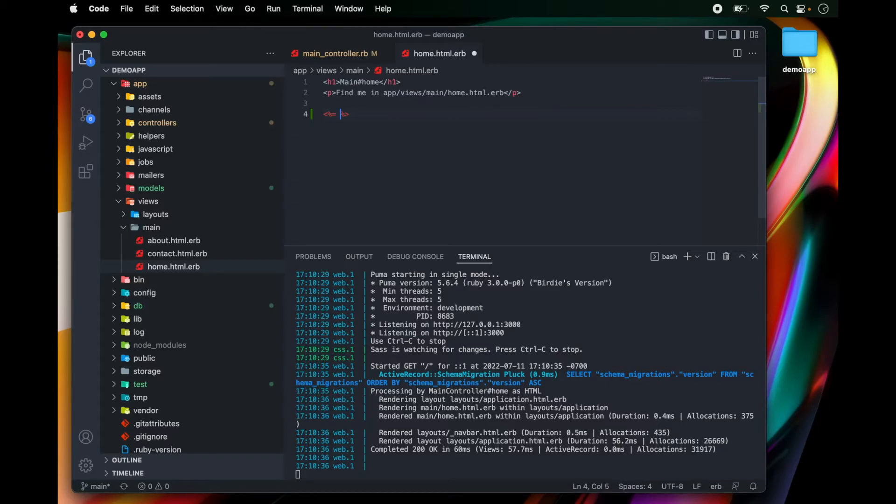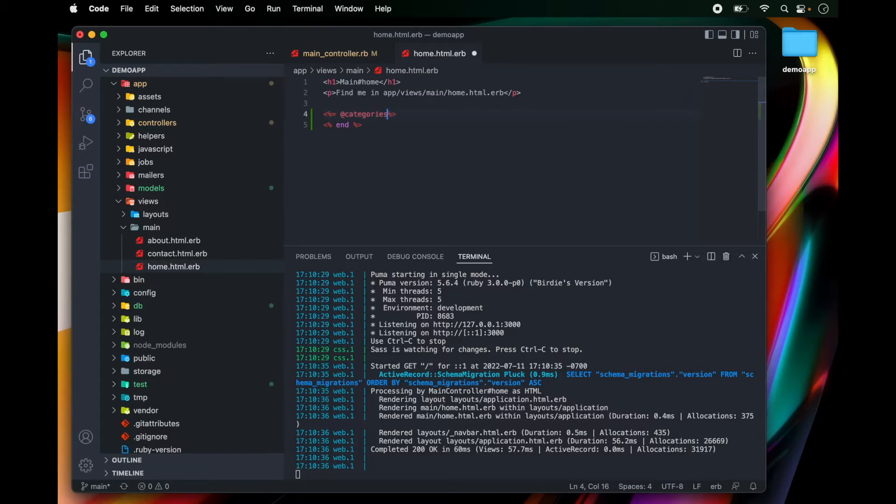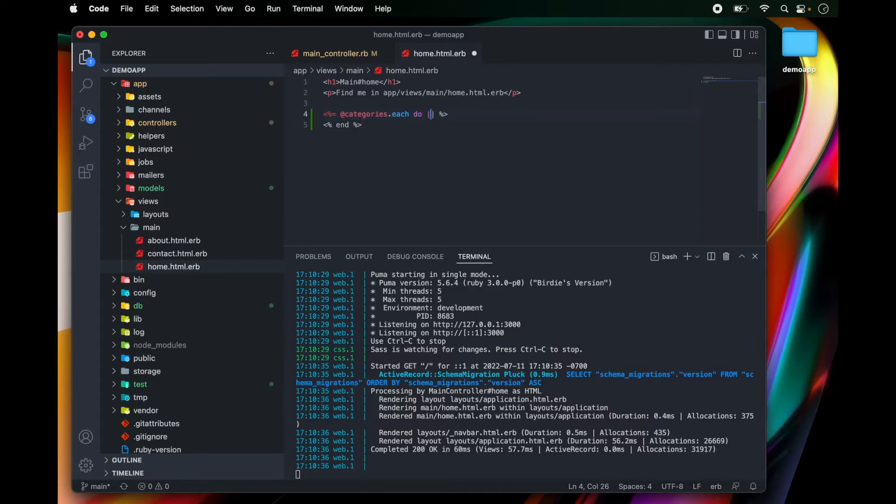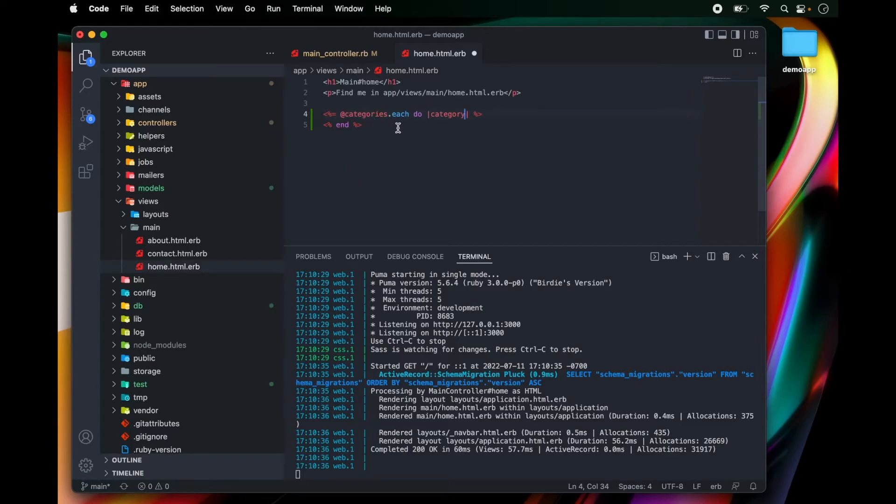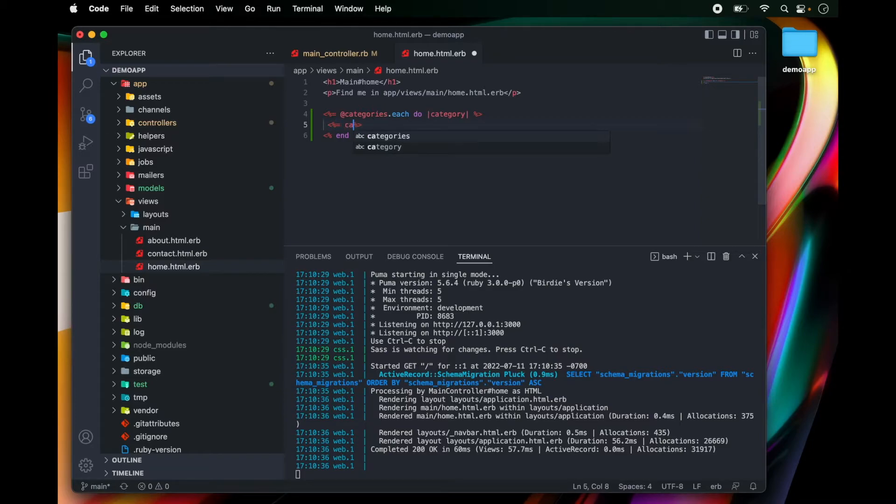And what I'm going to do is type @categories.each do two pipes, and then you're going to write category singular, because we want to display each record. So now I can type in category.name.